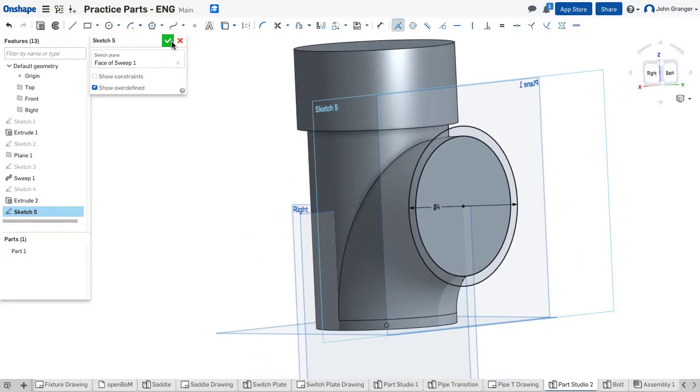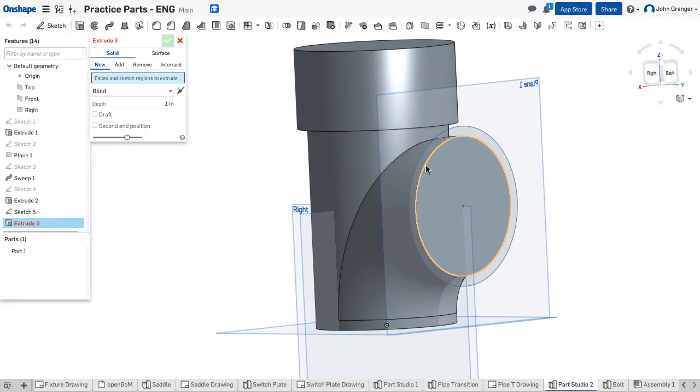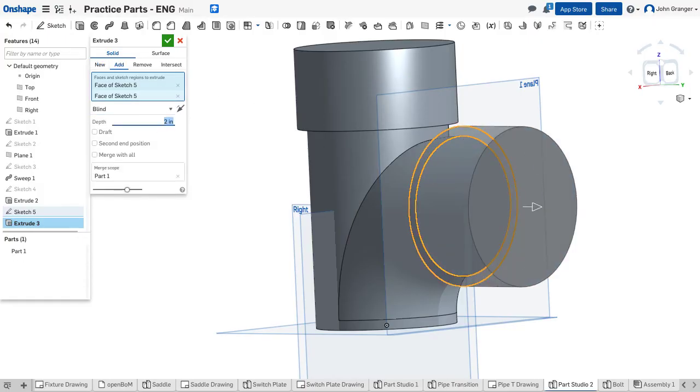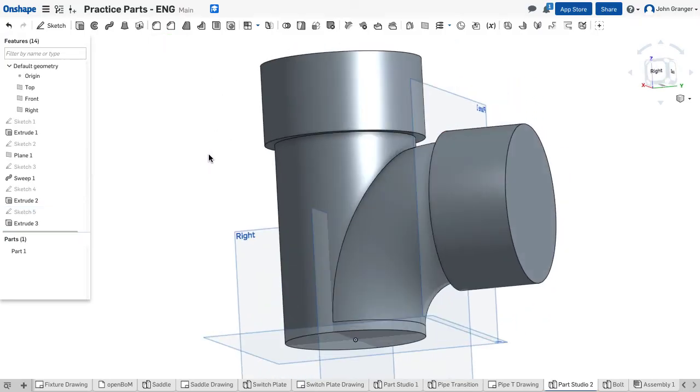So I'll accept that and again extrude. Extrude this whole thing as a solid for 2 inches. And accept that. And I'll do the same thing at the bottom.